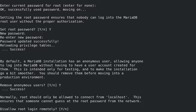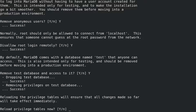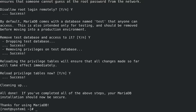For 'Disallow root login remotely' — normally root should only be allowed to connect from localhost, as this ensures someone cannot guess the root password from the network — press Y for yes, as this is important security hardening. Also, our RHCE task says the database should be accessible from localhost only anyway. Answer yes to the last two questions: remove the test database and access to it, and reload privilege tables now.